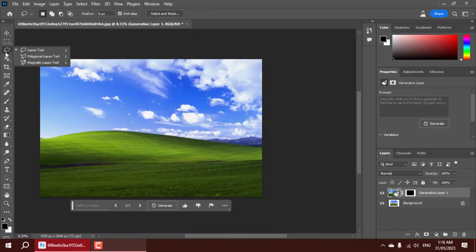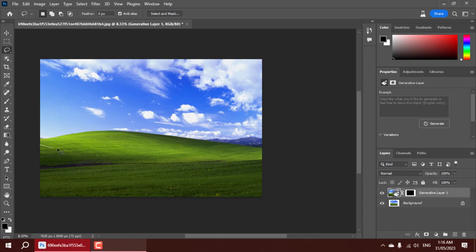Next, utilizing the lasso tool, we select the specific area of the image that requires enhancement.